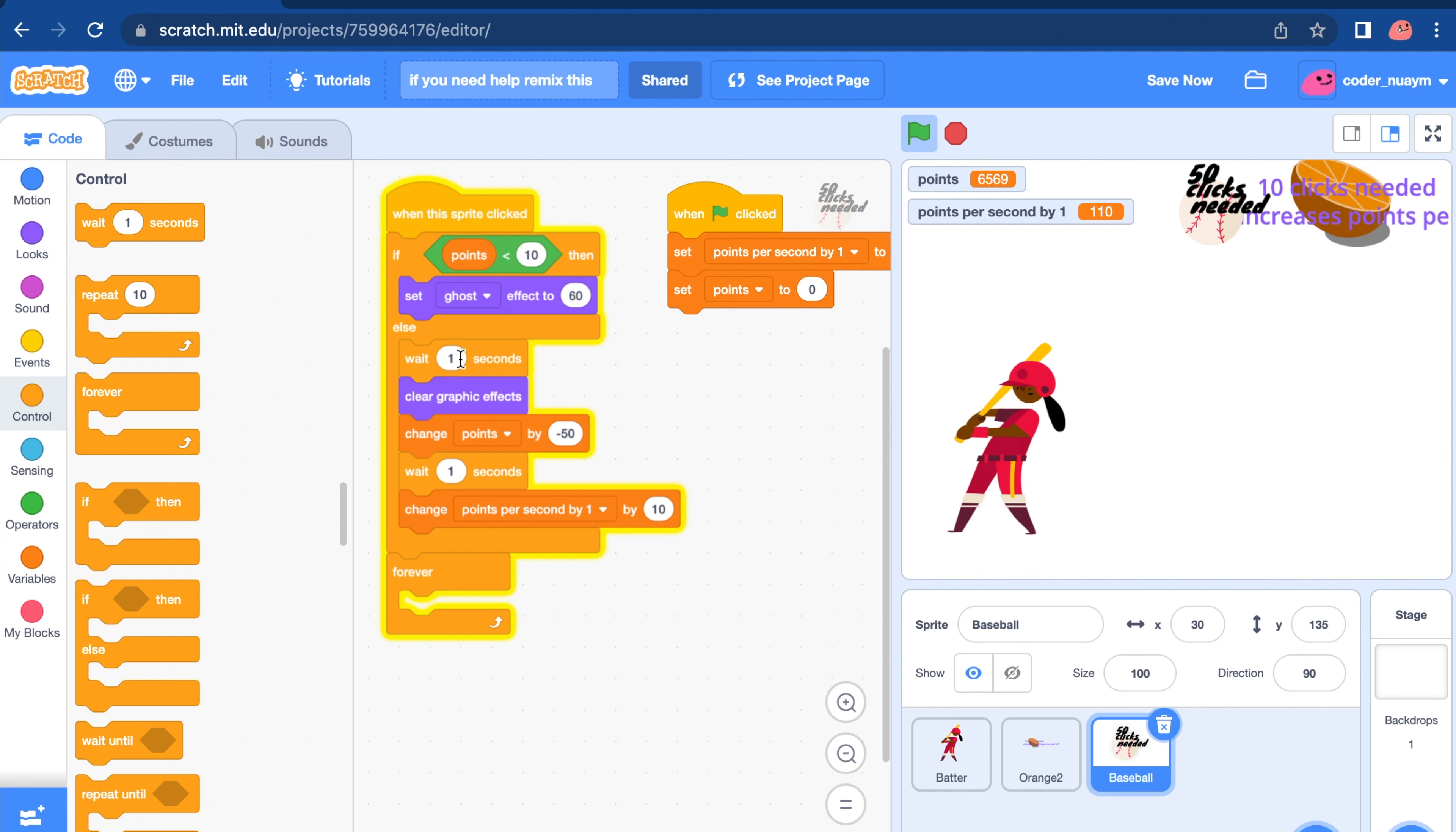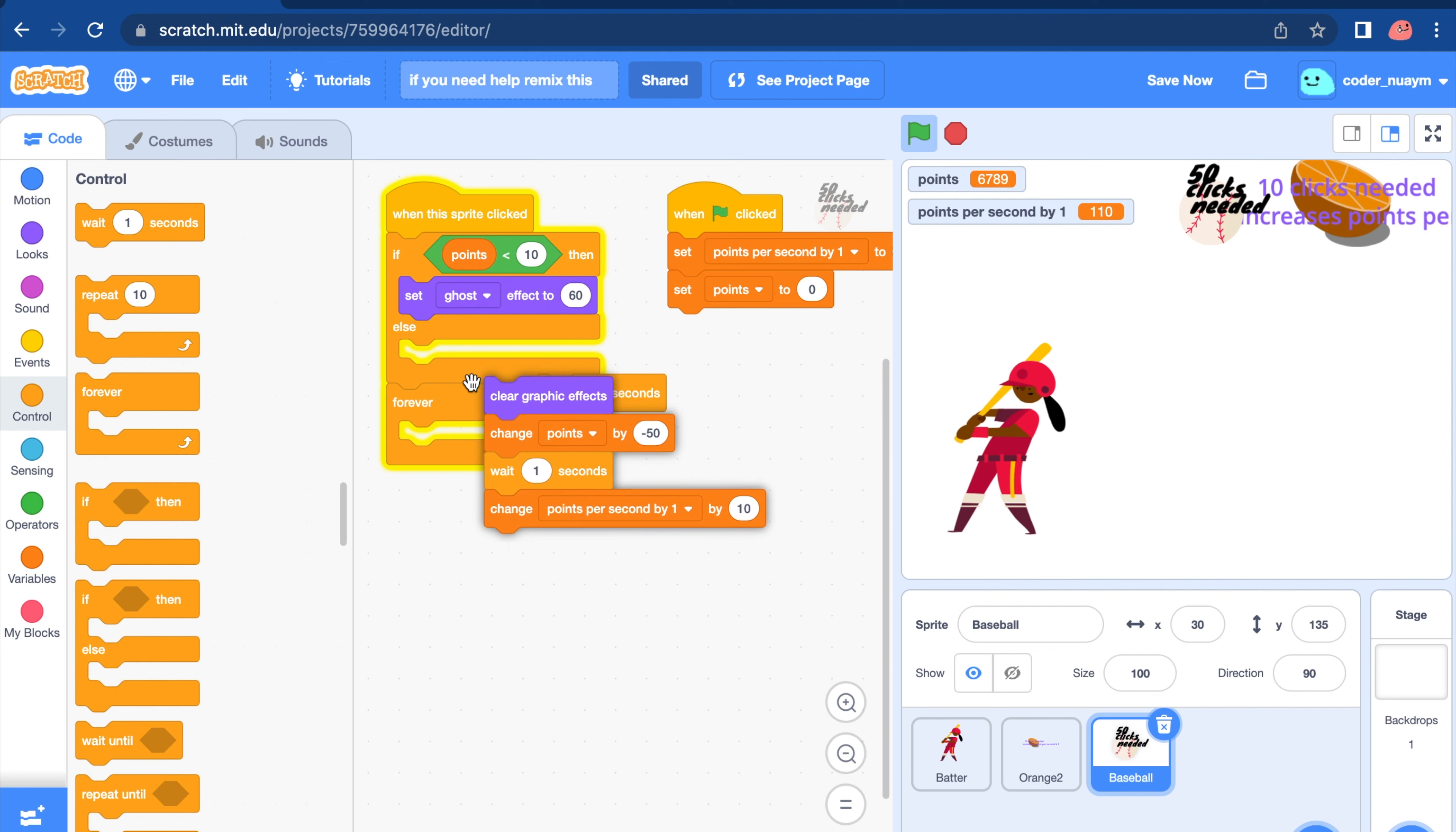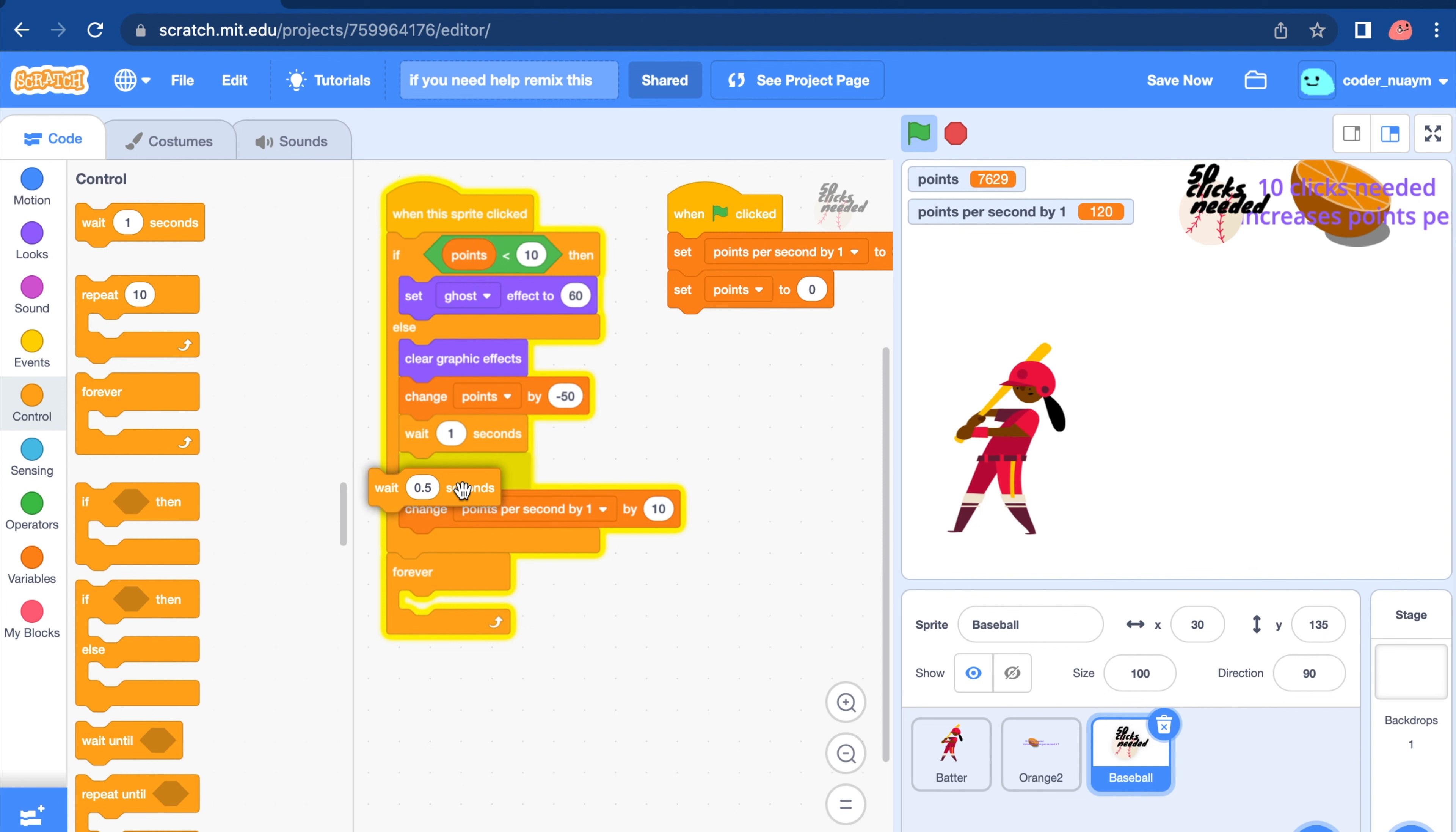Let's do something that will speed up. Put this at the bottom. When this sprite is clicked, you want to wait 0.5 seconds. And let's try it on. That's still not working.